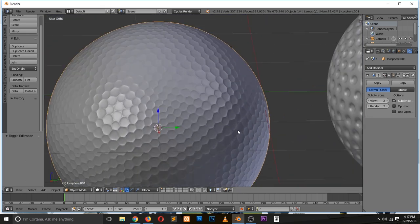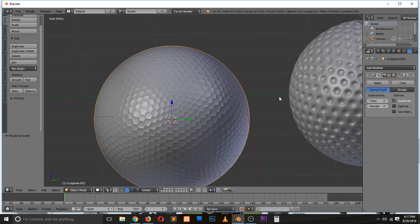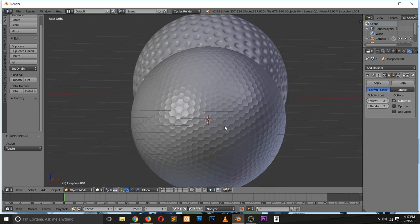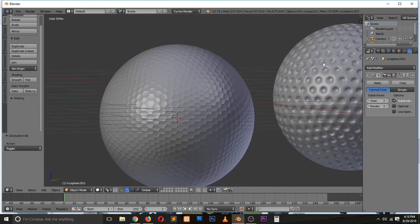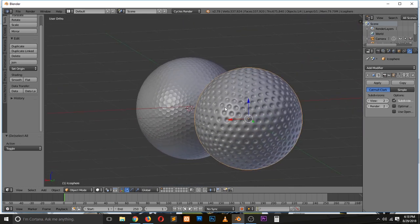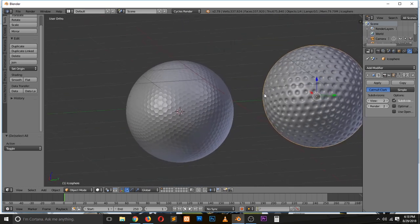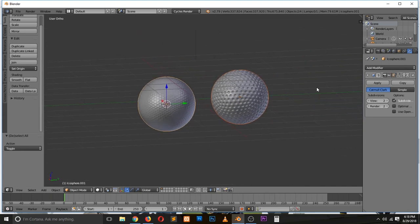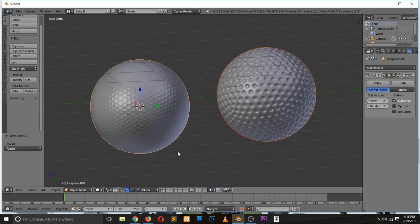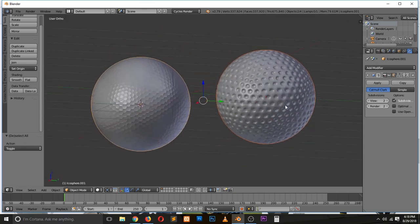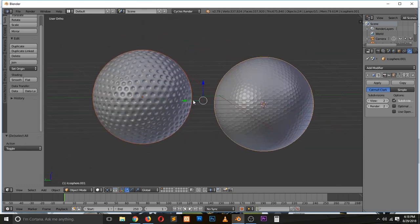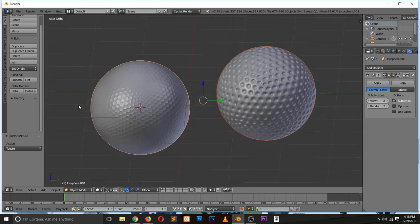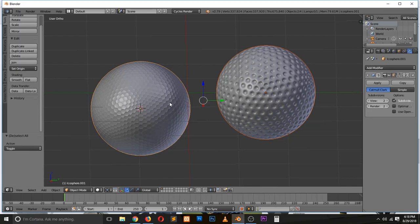A little bit better than here. Yeah, so that was a tutorial on how to make golf balls in Blender, two different ways to make golf balls in Blender. Thank you.